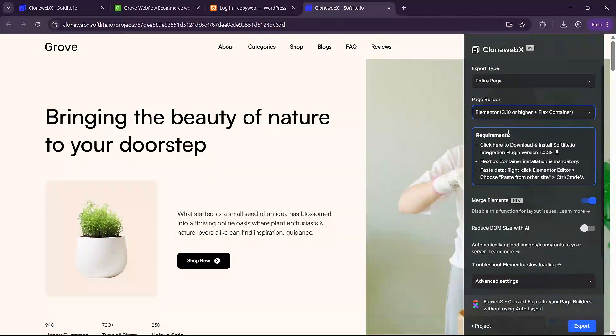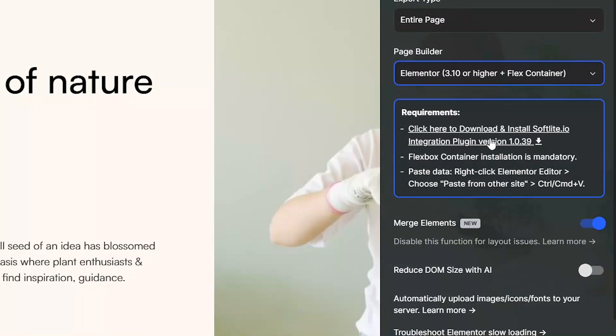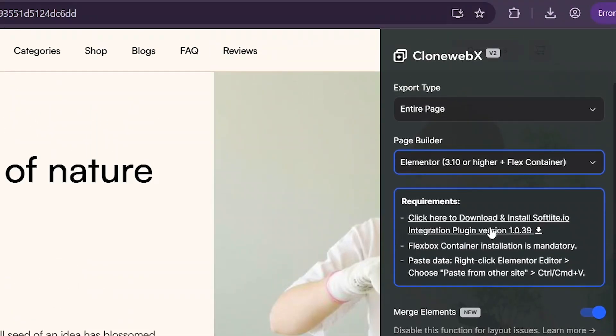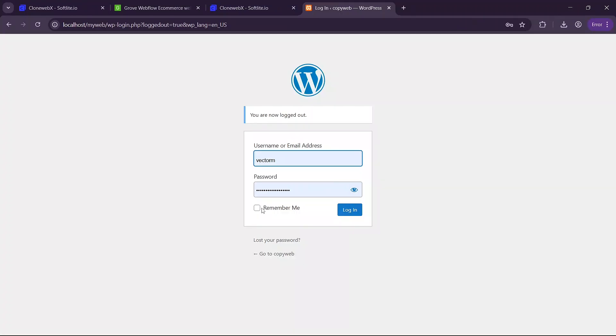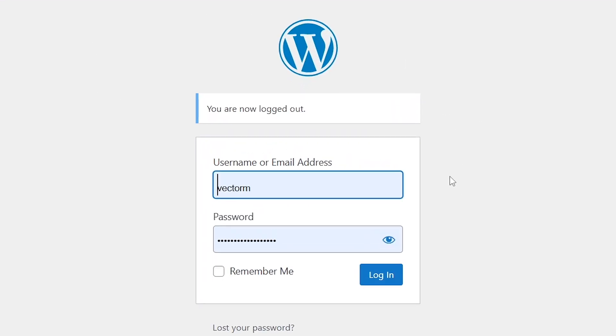The next thing you'll need to do is click on this link here to download the softlife plugin for WordPress. Once it is downloaded you are going to need to go to your WordPress and log in using your details.